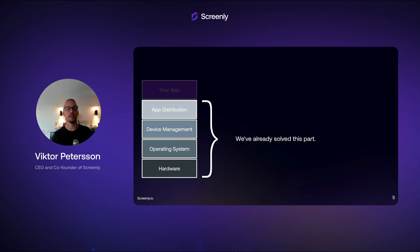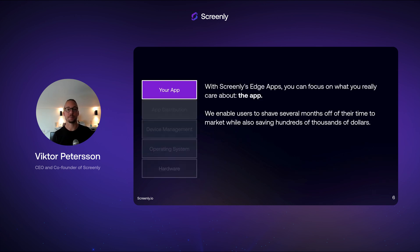Over the last decade, at Screenly, we built a screen operating system. This screen operating system powers thousands of digital signage screens around the world. Today, we're opening up this platform to developers with our new Edge Apps.